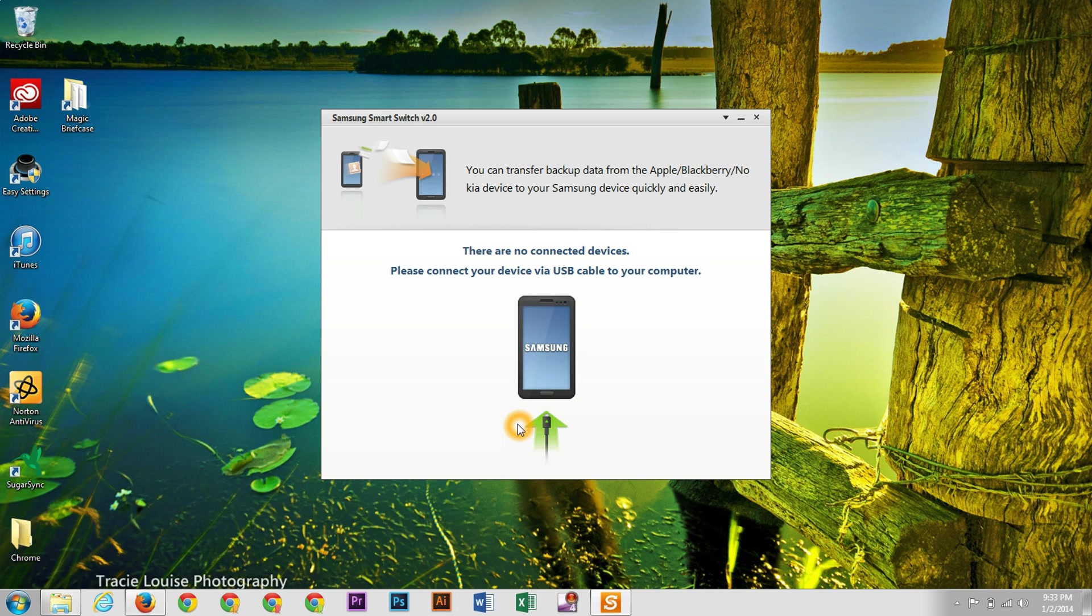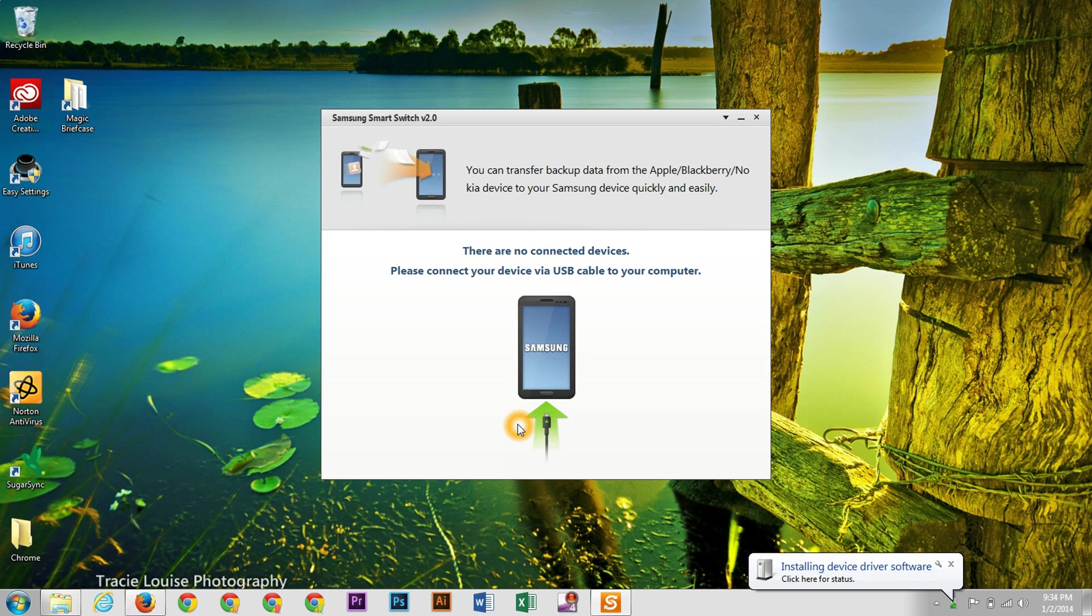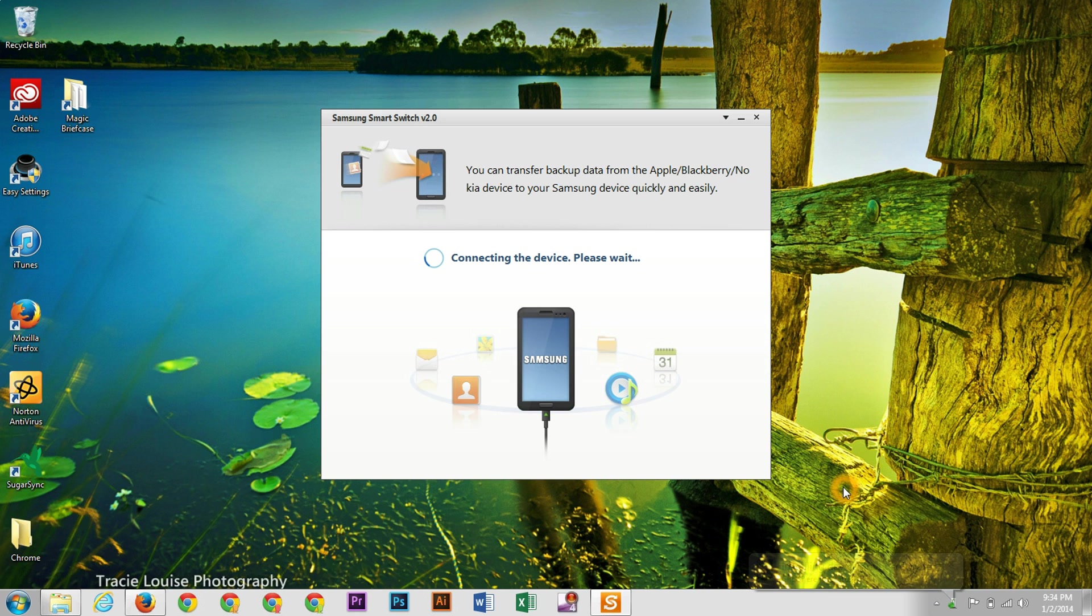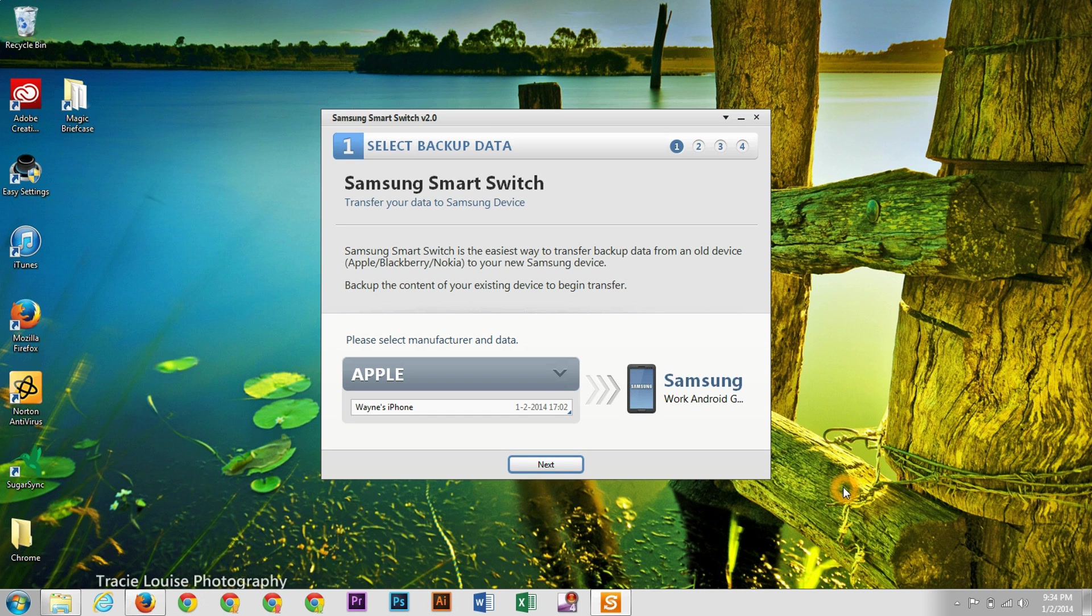This should be able to be done with an S4, Note 3. And you're going to see right here, it is installing the driver for this device. But as I was saying, you should be able to do this with an S4, a Note 3, or any other mainstream Samsung device.